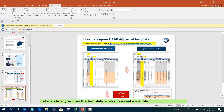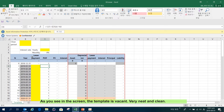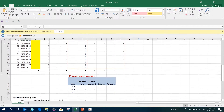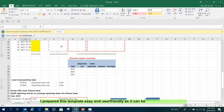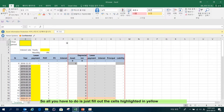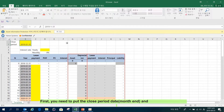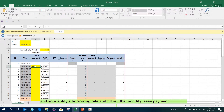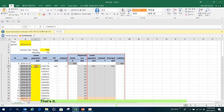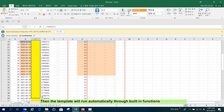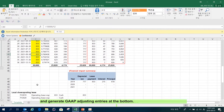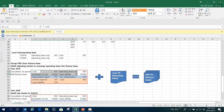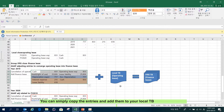Let me show you how the template works in a real Excel file. As you see in the screen, the template is vacant — very neat and clean. I prepared this template to be as easy and user-friendly as possible. All you have to do is just fill out the cells highlighted in yellow. First, you need to put the close period date month end and your entity's borrowing rate, and fill out the monthly lease payment schedule. That's it. Then, the template will run automatically through built-in functions and generate gap-adjusting entries at the bottom. You can simply copy the entries and add them to your local TB to convert your local GAAP TB into IFRS TB.